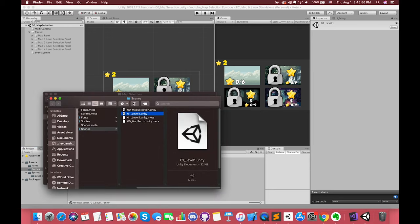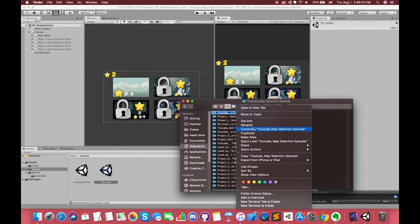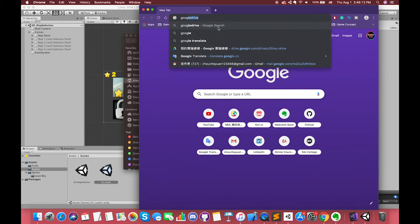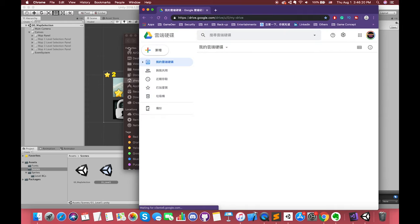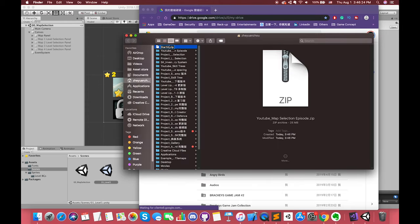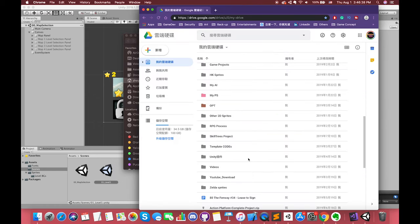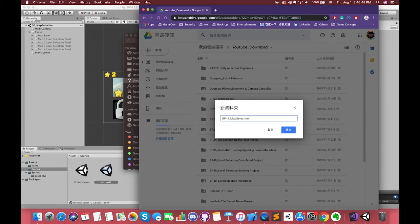Okay, that's all we need to do before coding. As I mentioned before, I have uploaded the current project to my Google Drive. You can download the project and skip the UI settings, or you can follow this episode and understand deeply how to set up the UI elements in map selection.